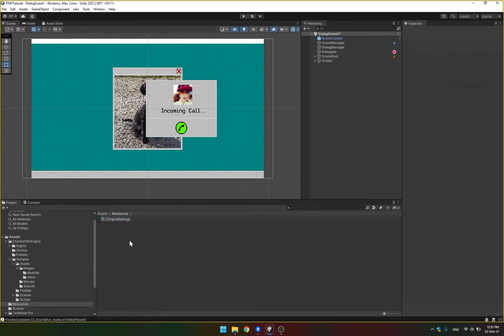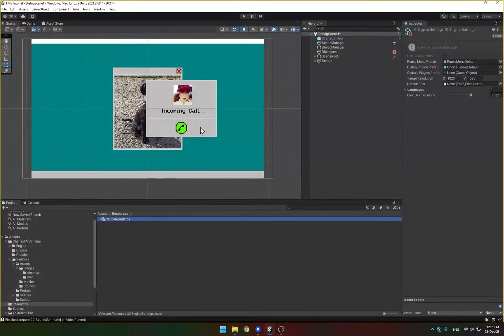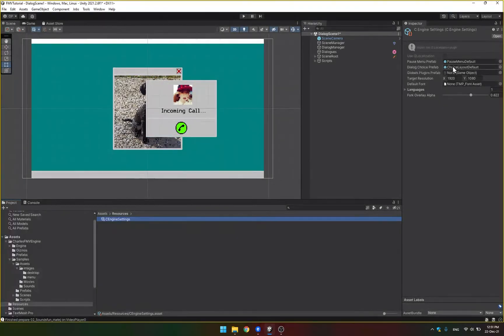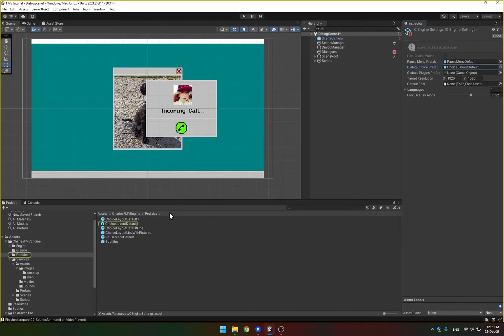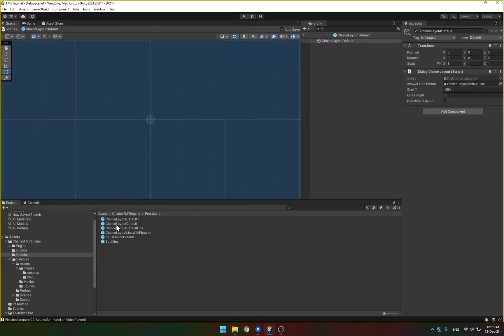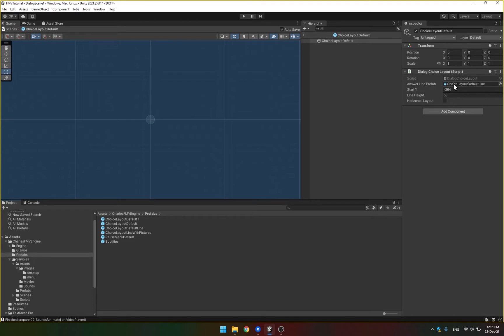But the main way that you influence what the choices look like are with this prefab. That's referenced here, dialog choice prefab. There is already one here by default called choice layout default. And if you look at it, it has a bunch of options. First of all, there is the answer line prefab. So there's two prefabs.